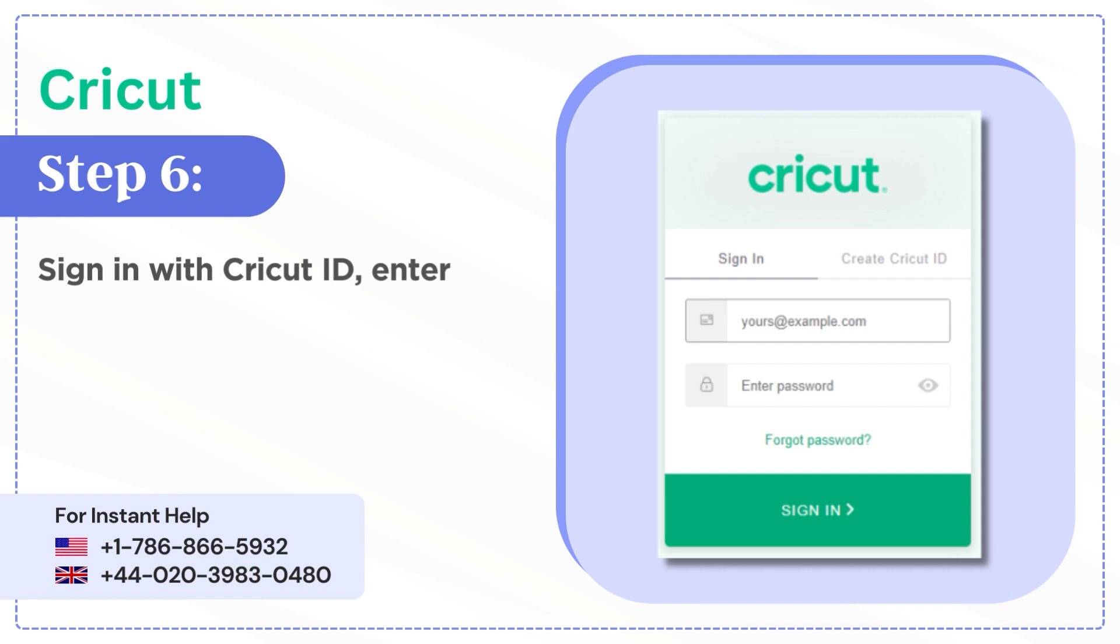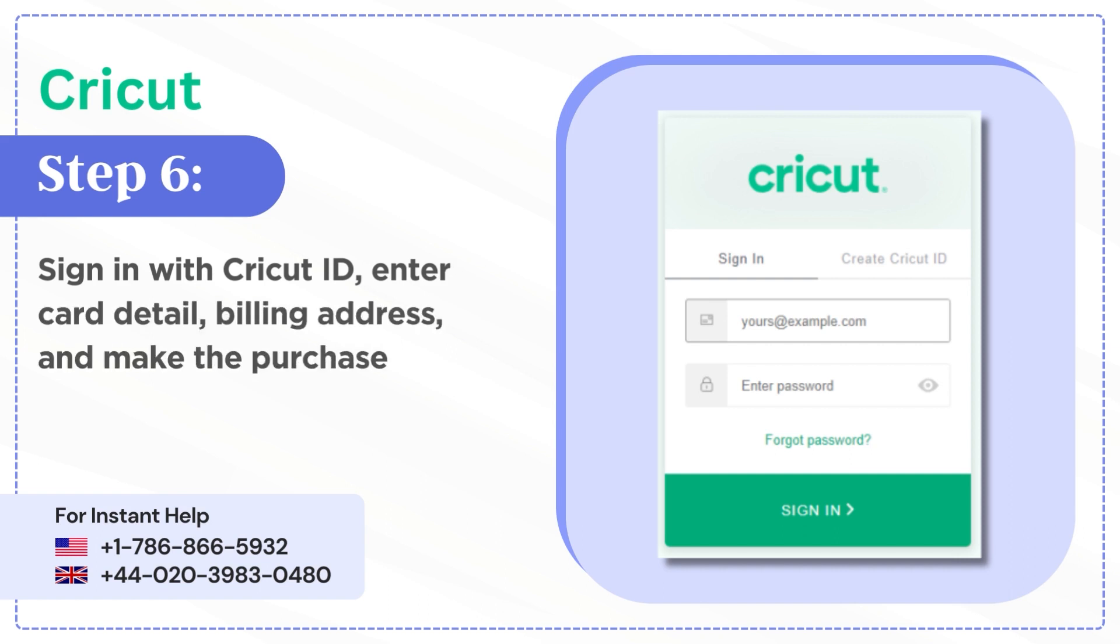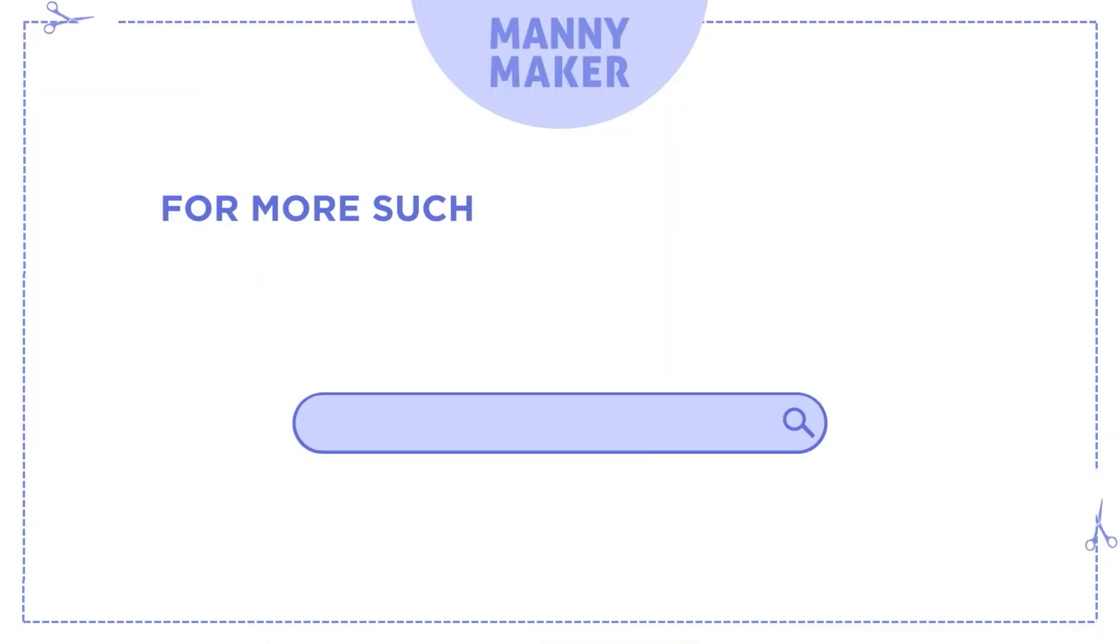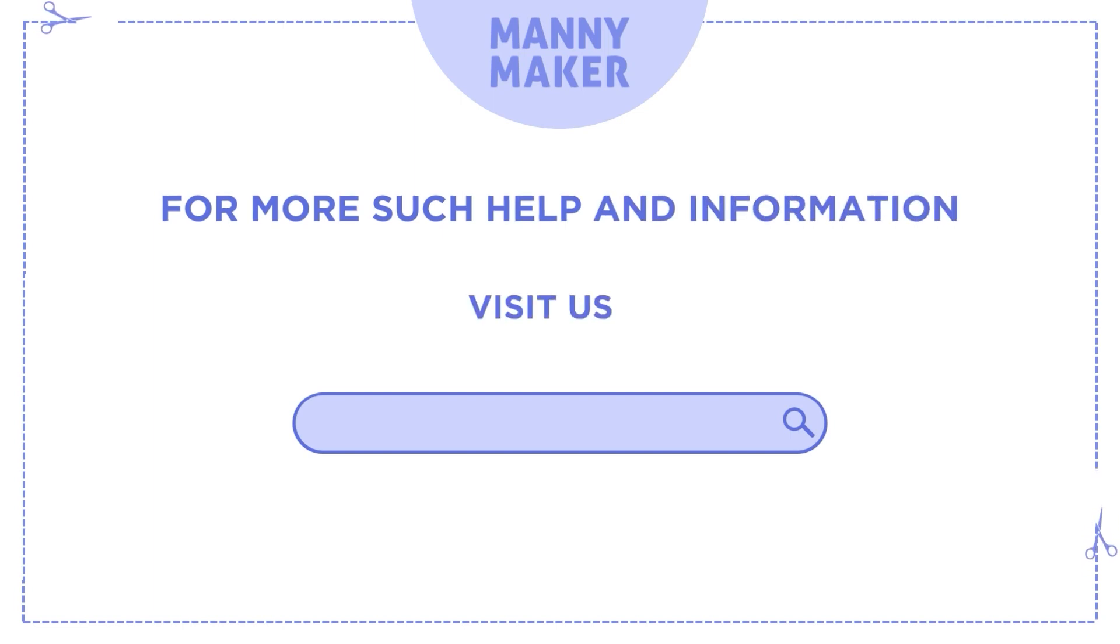Enter your card details and billing address, then make the purchase. For more help and information, visit us at